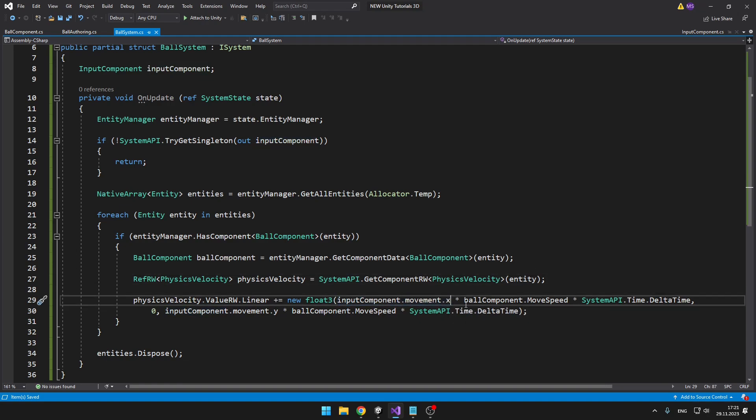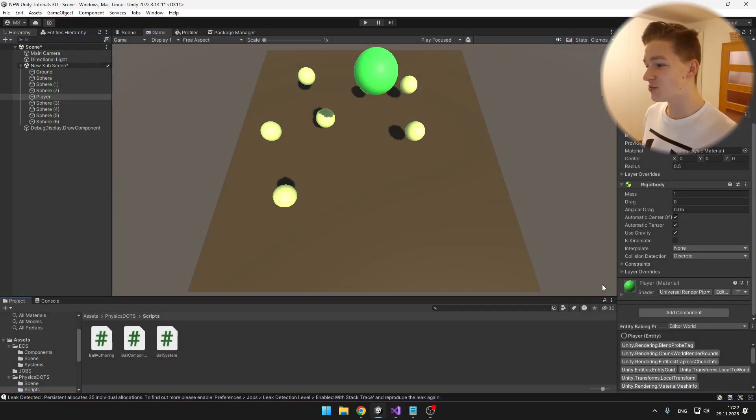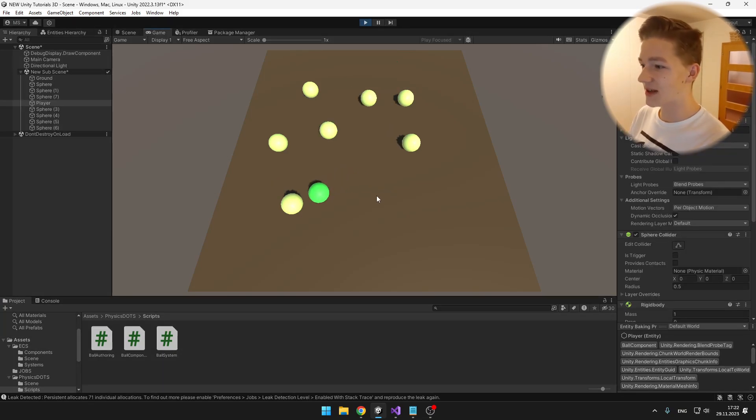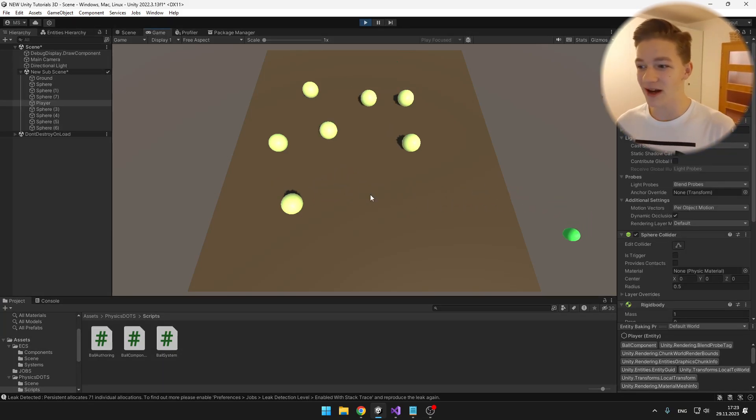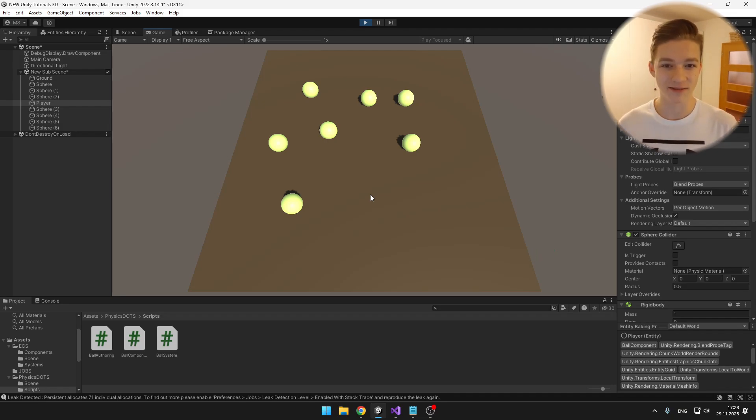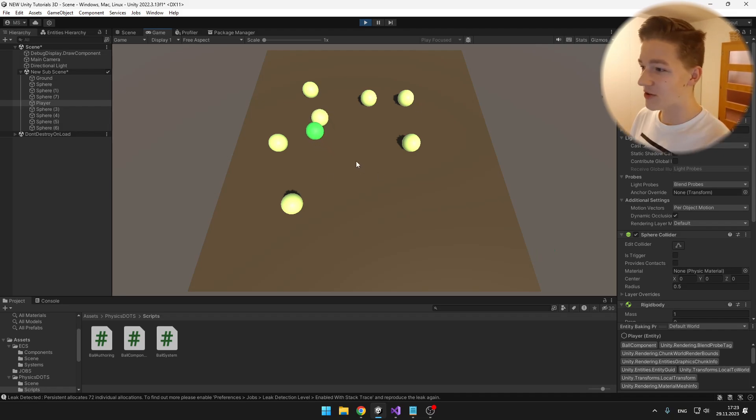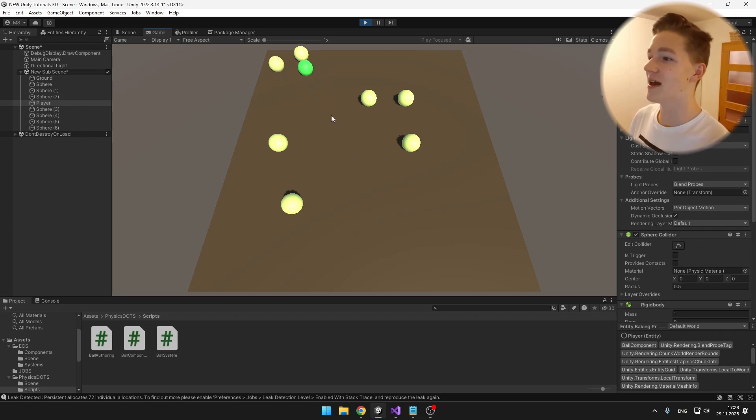From it we can access the linear velocity and just increase it based on the direction that we're pressing the keys. So movement.x, multiply this by the speed, also multiplied by delta time. On y we don't want to be changing the velocity so I'm keeping it just on zero, and on z it's the same. Back in Unity just don't forget to put the ball authoring script on your player. Now as I'm pressing WASD it's adding the force, so even when I let my hands off the keyboard the player is still moving. When the player pushes some of these spheres you can see they're also moving and they will fall down.